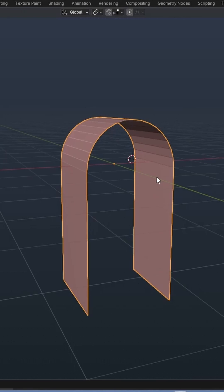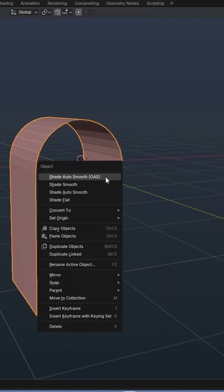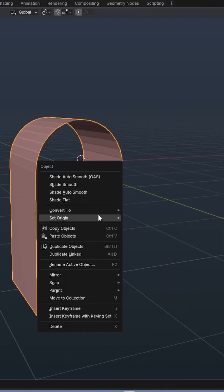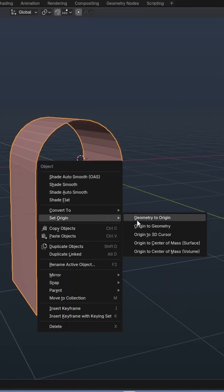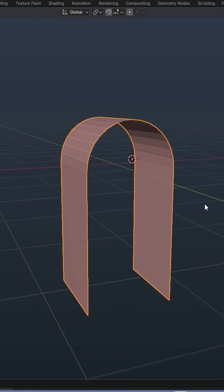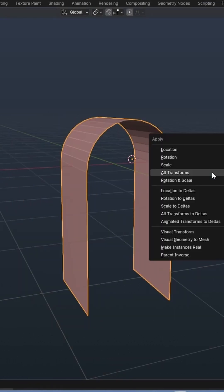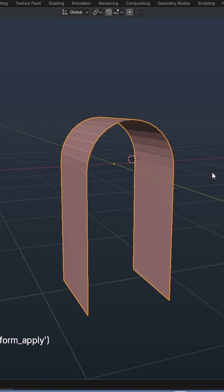In Object Mode, I select the object, right-click, and under the Set Origin menu, I choose Origin to 3D Cursor. I then use Ctrl-A to apply all the transforms.